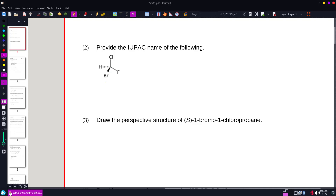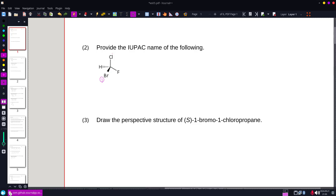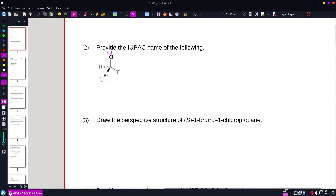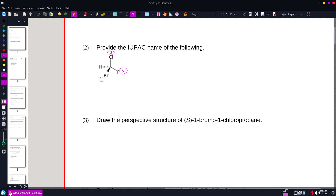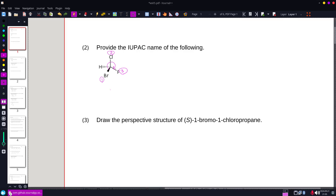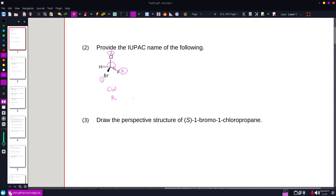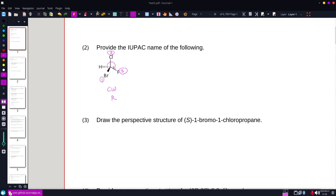So a substituted methane. High priority would be the bromine — highest atomic number — followed by the chlorine, followed by the fluorine. And the hydrogen is in the back, so I have a clockwise rotation giving me an R for our structure.